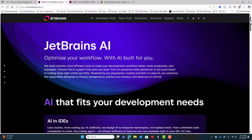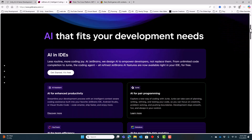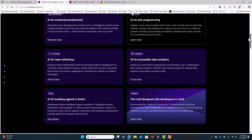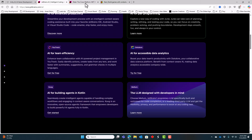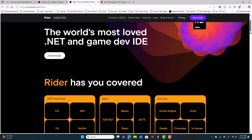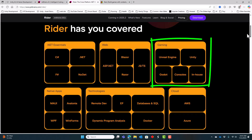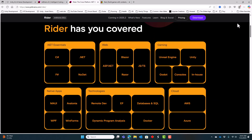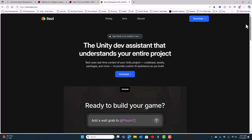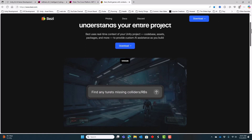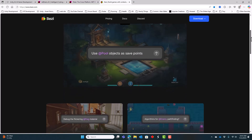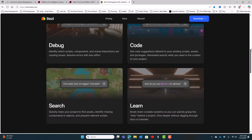JetBrains offers many IDEs that are widely used for software development. Rider is JetBrains' IDE for .NET development, including game engines like Unity, Unreal, and Godot. I use Rider all the time. JetBrains' AI is integrated in JetBrains' IDEs. Bezzi is a Unity AI development assistant and its own separate application, so it is not tightly integrated with the Unity editor or an IDE.